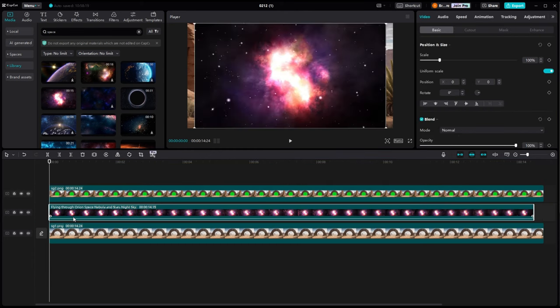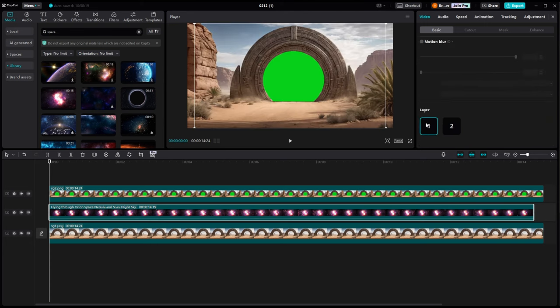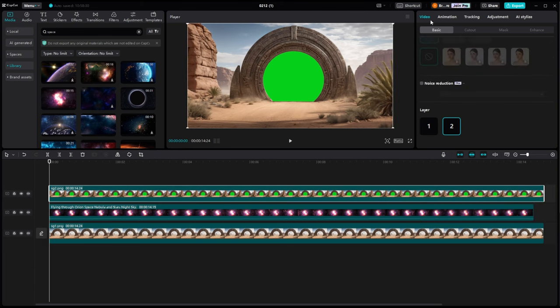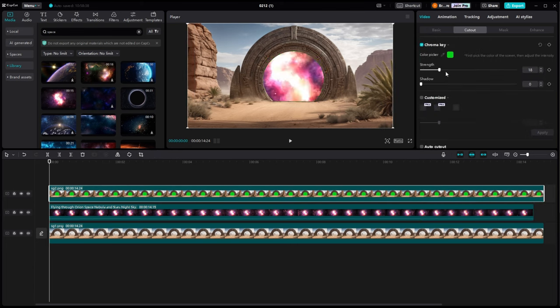And if you ever notice that the underneath layer is actually showing up on top, just slide down here and just change the layer that it's on. It somehow puts it in the wrong layer sometimes.